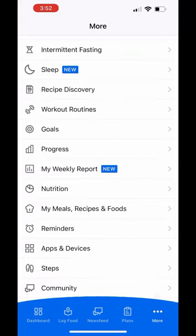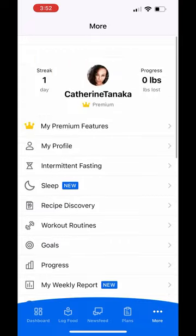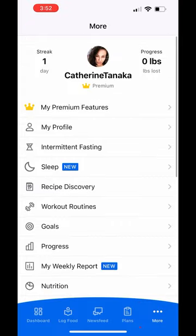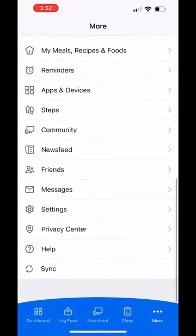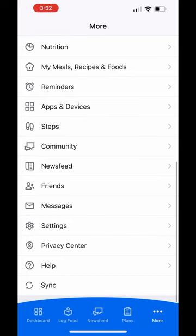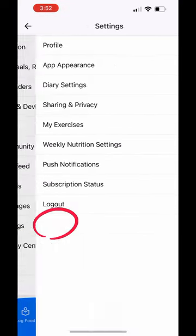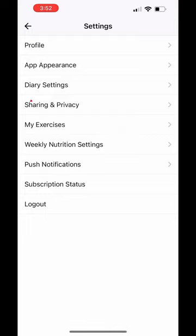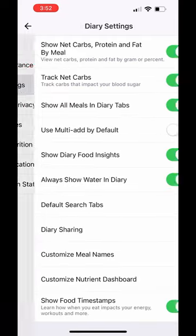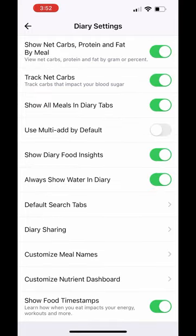You're going to go ahead and go to the bottom right-hand side here with the three little dots where it says 'More.' And this is going to take you right into your profile. First, I want you to open up your diary settings. So you're going to scroll down to settings here, and then click settings and then go into diary settings.